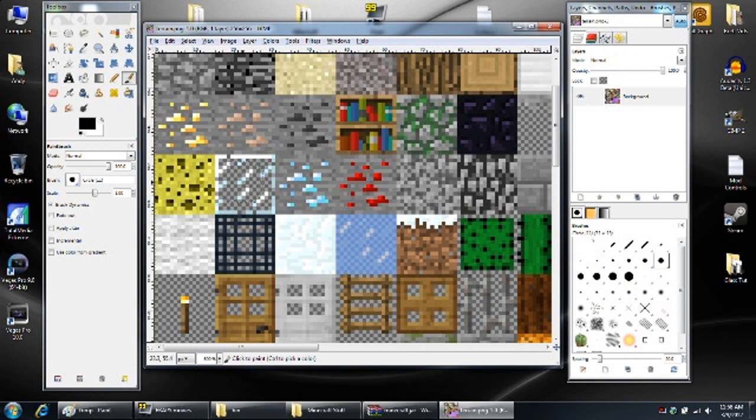Now before you start editing this, keep this in mind that each one of these blocks is 16 by 16 pixels. Meaning that if you start doing a lot real fast, you could end up affecting the blocks surrounding this. So you want to be sure to take your time and we're going to make sure we use the right size brushes and tools for all this.